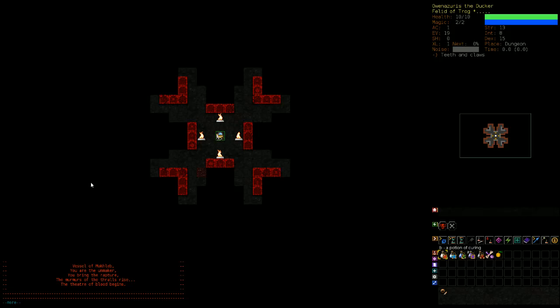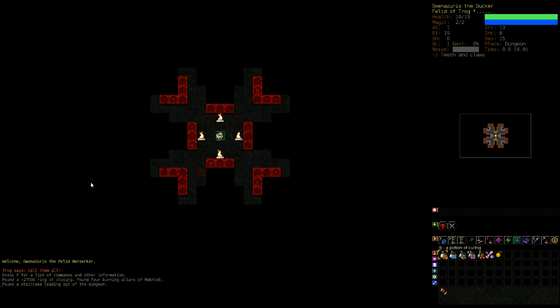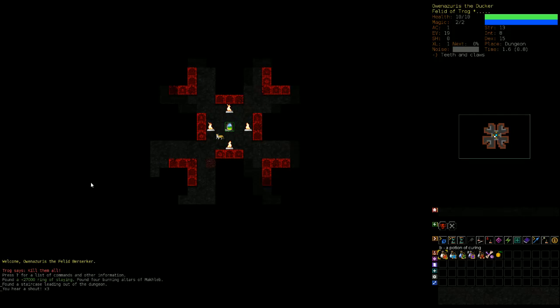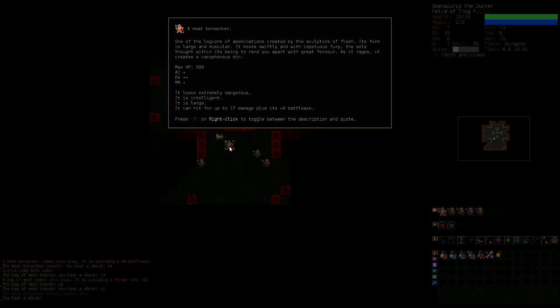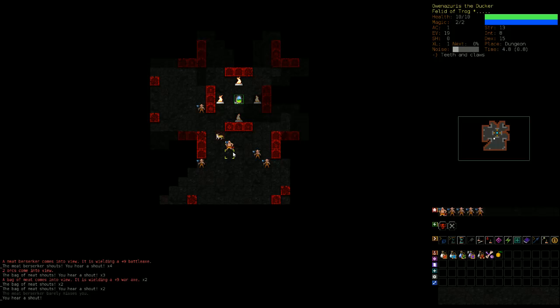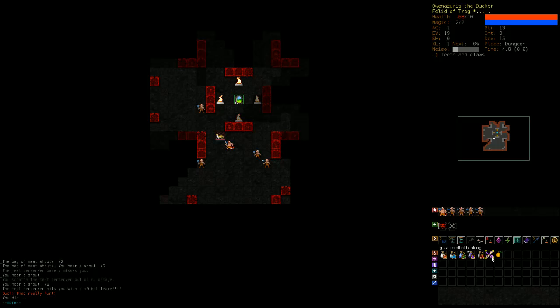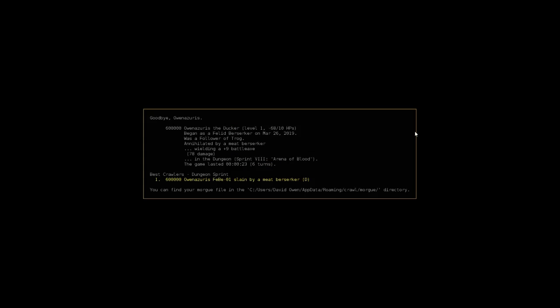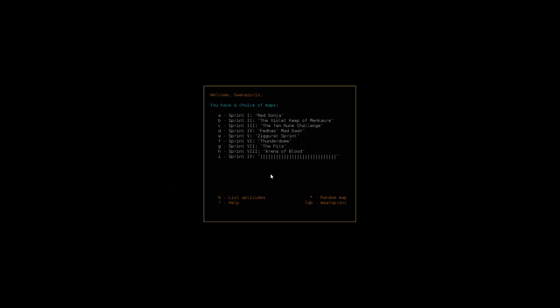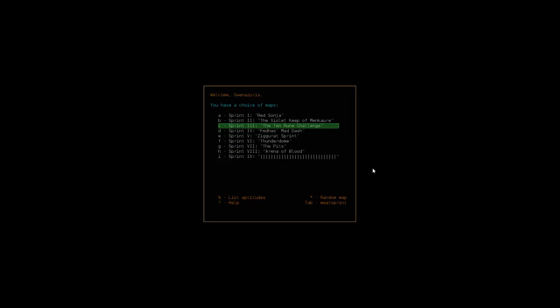You are the unmaker, you bring the rapture. Okay, yeah, I'm a cat. Trog says kill them all. That's what we try to do. Bag of meat, a meat berserker. Okay, so sculptures of the flesh, all that good stuff. Yeah, whoa. Okay, that took off 78 hit points. Hey, I got a lot of score. Okay, that doesn't seem to be very balanced, at least not for a cat.